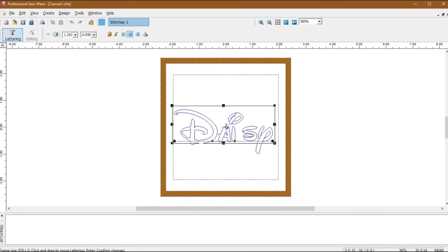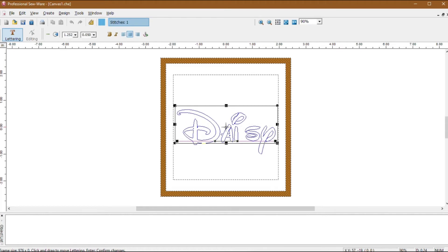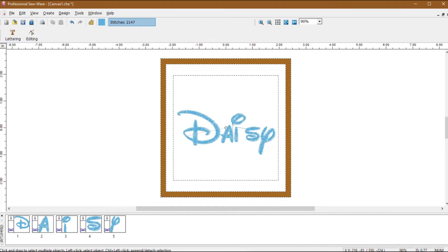When you have the lettering how you want it, right click and then click stitch it to fill the letters with stitches.